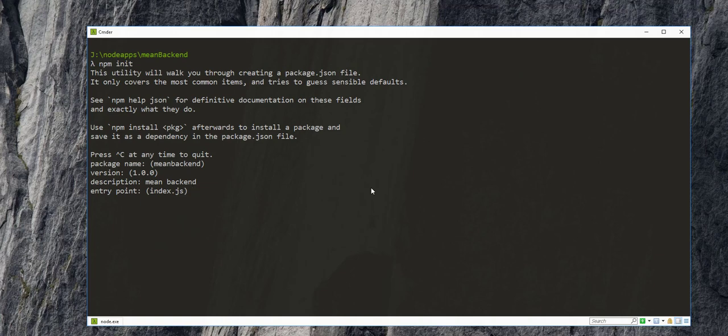And for the entry point, which is the file that we run when we start the application, I'll leave it at index.js. The author here is Samba Media.